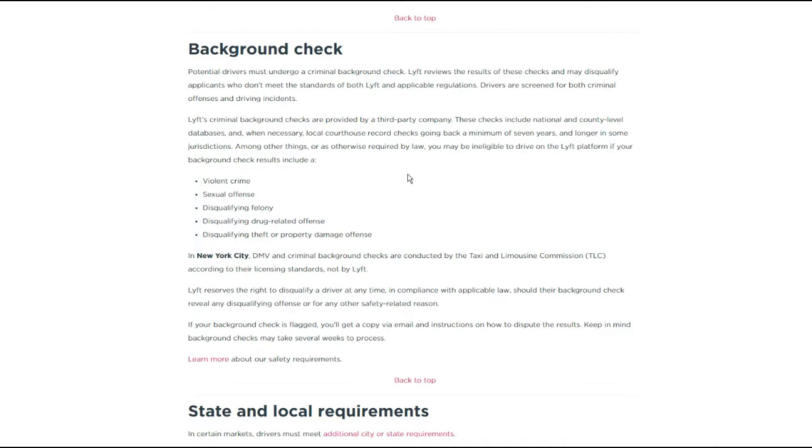Disqualifying drug related offense. I think that means drug and vehicle related offense. That's just my guess because if you just had a possession charge, I'm not sure if they look at that as something that necessarily looks bad on them or impacts your ability to drive and take passengers around, but I'm not 100% sure.